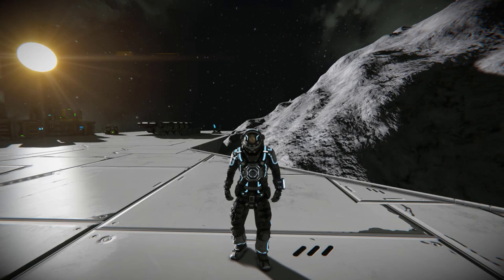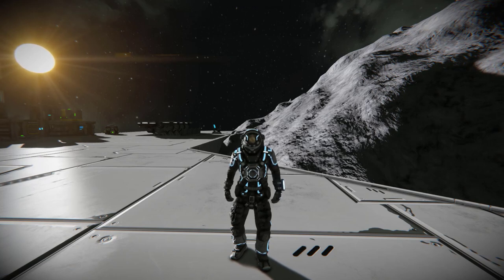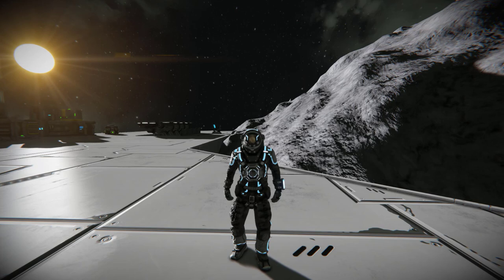Hello everybody and welcome back to another Space Engineers video. Today I'm going to be showing you how to make custom thumbnails for your blueprints in Space Engineers.